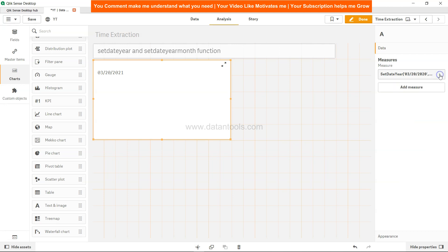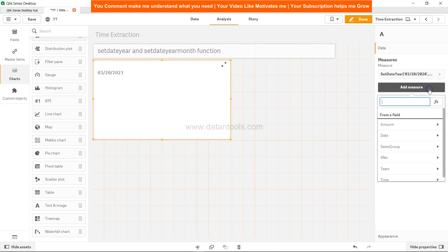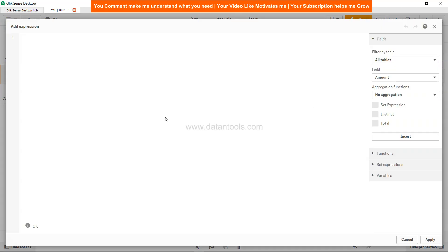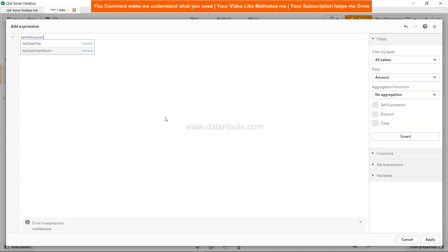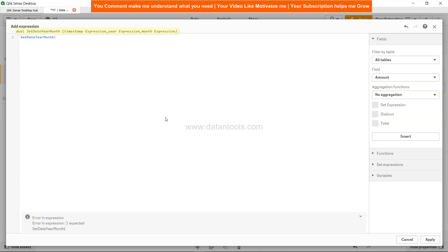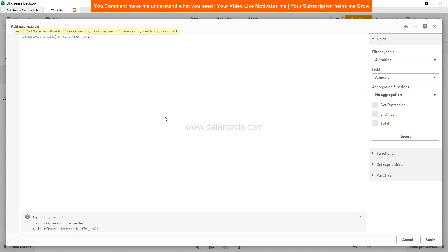I'll go into the expression editor to demonstrate setdateyearmonth. I'll use 03/20, that means 20th March 2020, and I want to change the year to 2021 and month to 1.